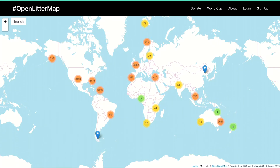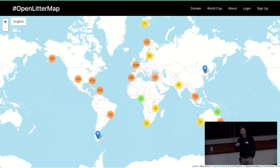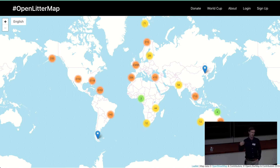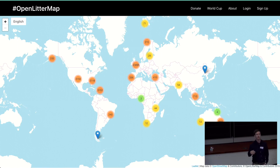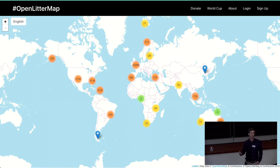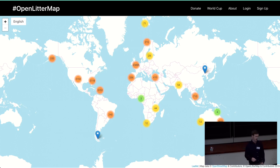So it's OpenStreetMap as a base layer, and then the litter data is layered on top, and it's all accessible as open data. You can download all the data by country, state, or city. Over the last two and a half years, we've crowdsourced data from nearly two and a half thousand people across over 60 countries.